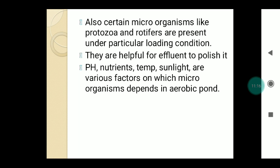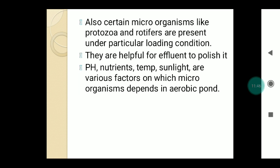pH, nutrients, temperature, sunlight, etc. are important factors on which microorganisms depend under aerobic conditions. The microorganisms require oxygen for the decomposition of organic matter, which is continuously supplied through the bacterial-algae symbiosis process. That is it for today — the next part will continue in the next lecture. Thank you.